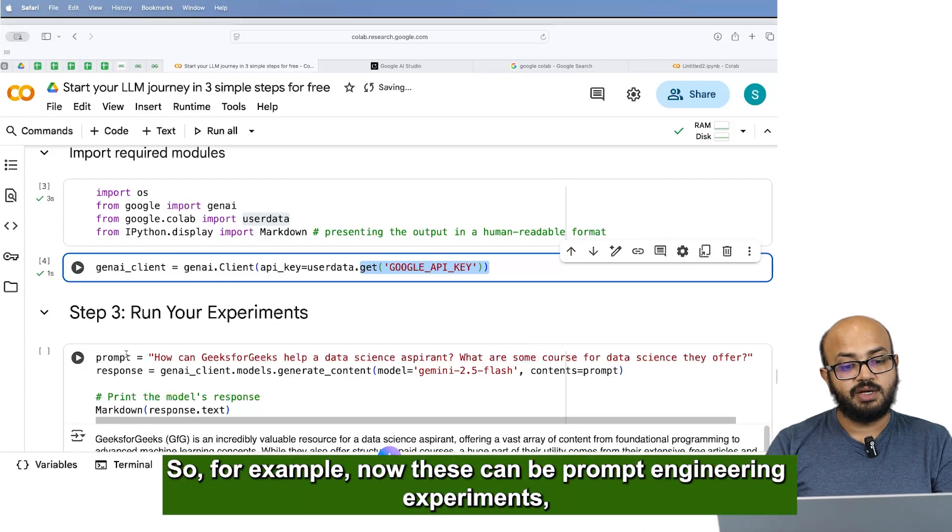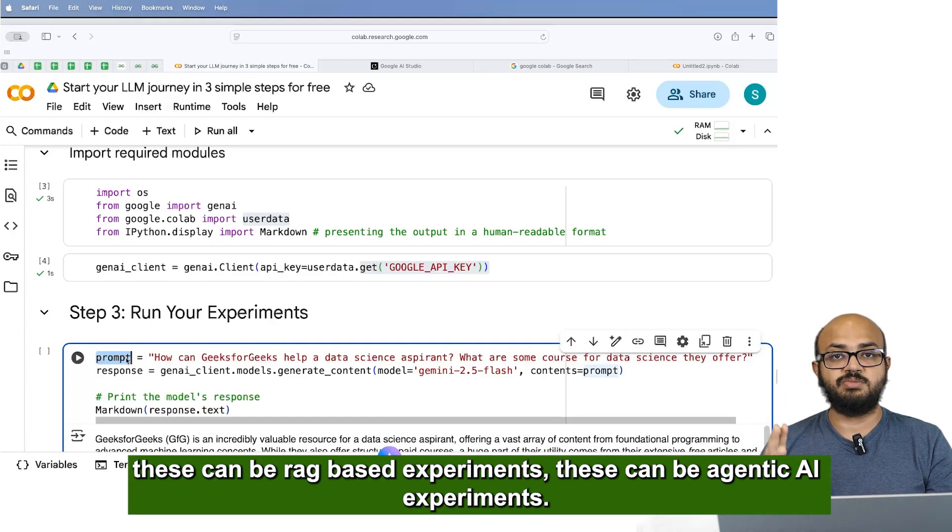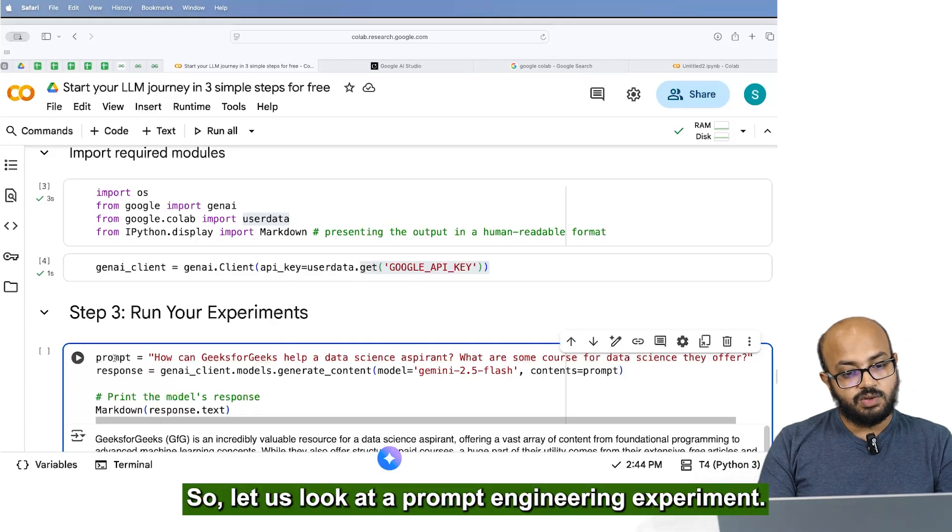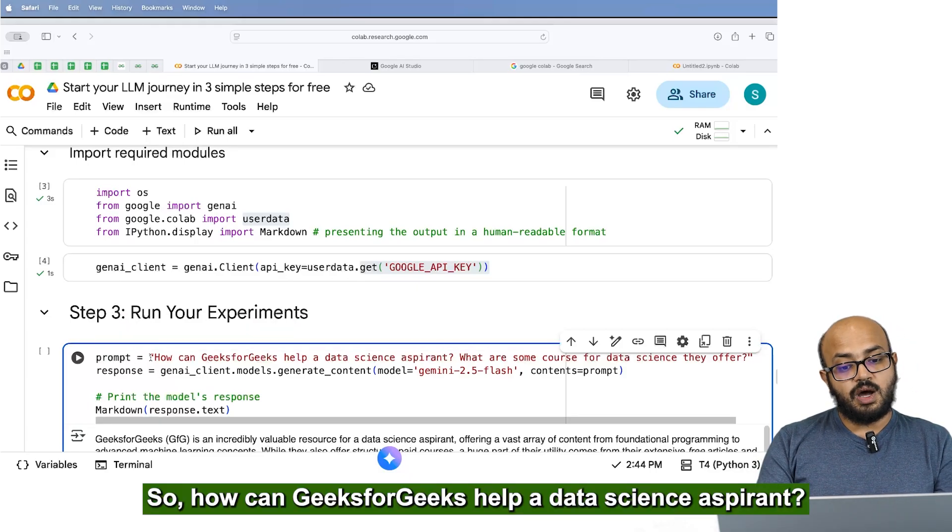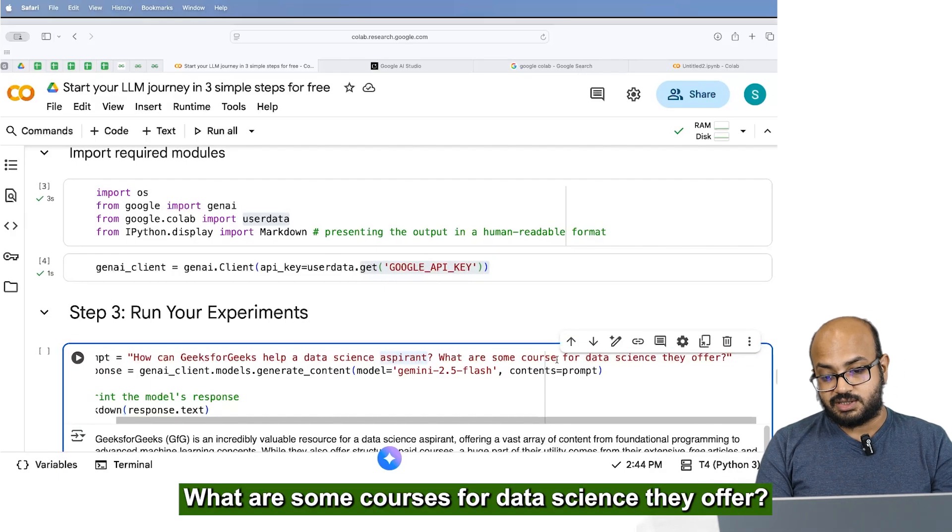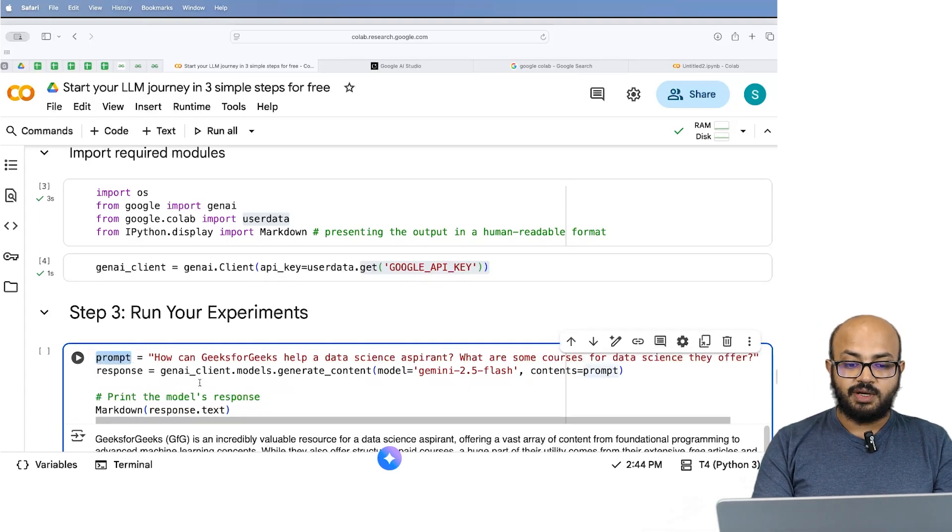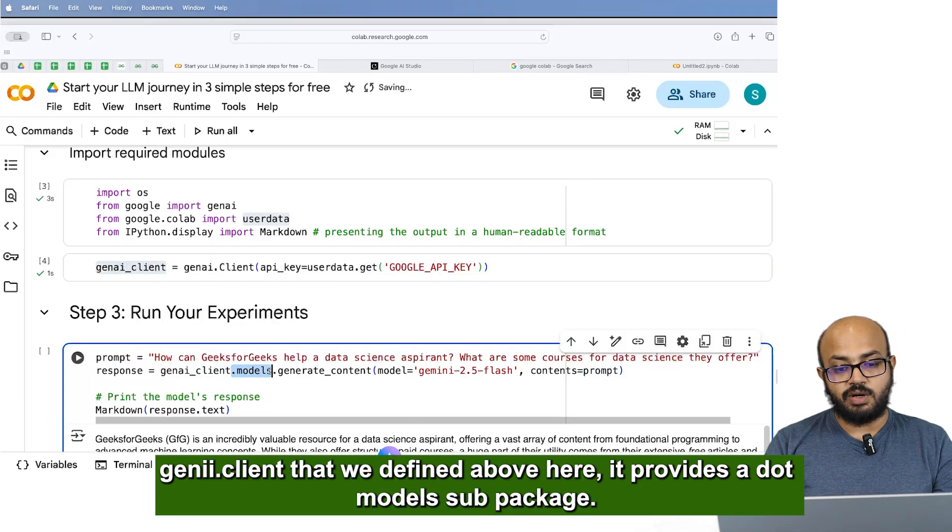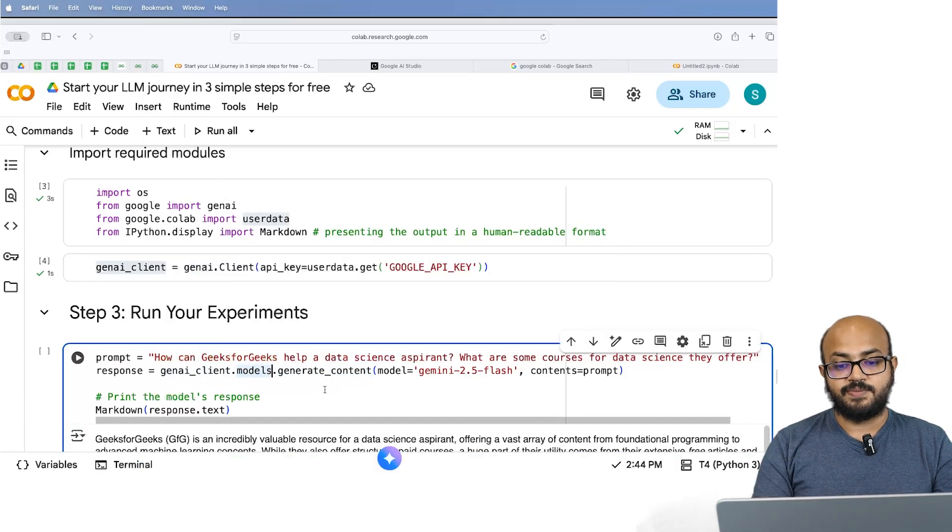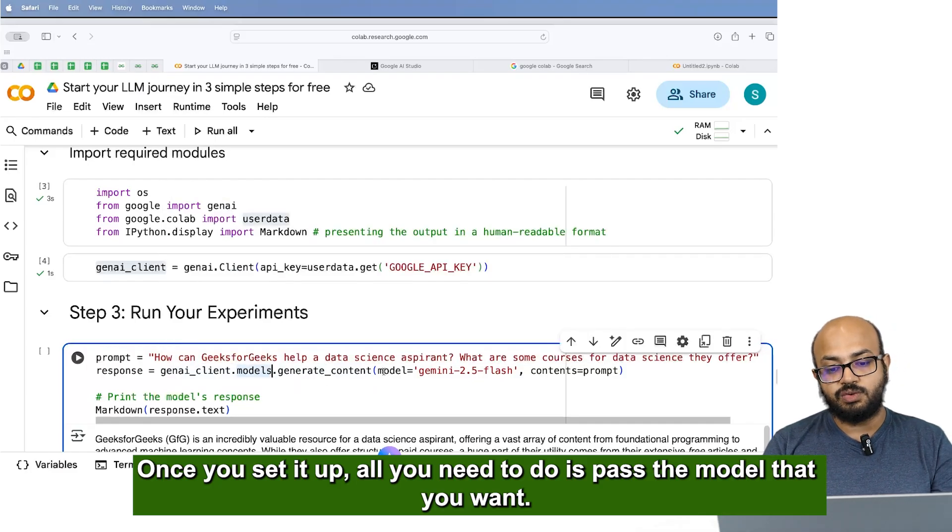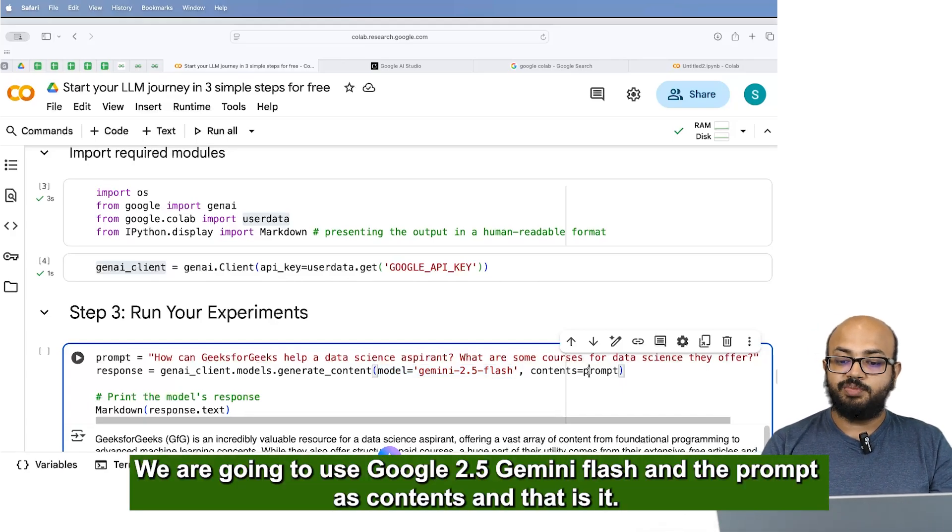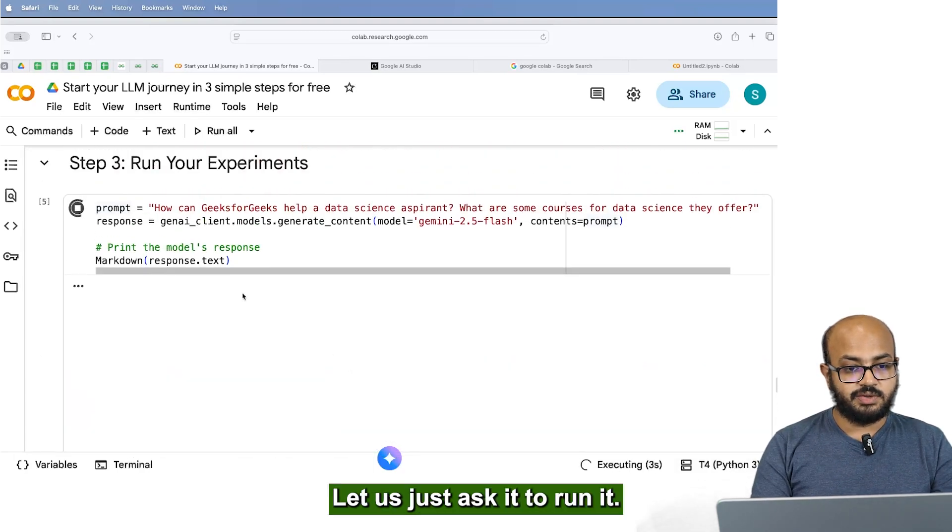Then you can start running your experiment. So for example, now this can, these can be prompt engineering experiments. These can be rag based experiments. These can be agent API experiments. But all you needed to do was this. So let's look at a prompt engineering experiment. So how can Geeks for Geeks help a data science aspirant? What are some courses for data science they offer? So this is the prompt. GenAI client that we defined above here, it provides a dot model sub package. And within that sub package, there's a function called dot generate content. Once you set it up, all you need to do is pass the model that you want. We are going to use Google 2.5 Gemini flash and the prompt as contents. And that's it.